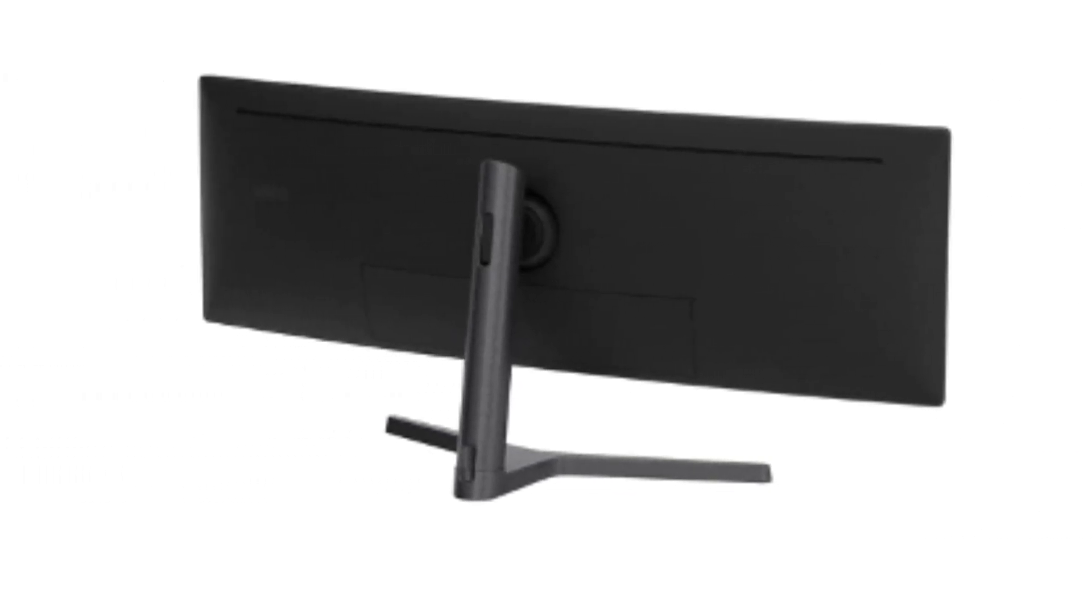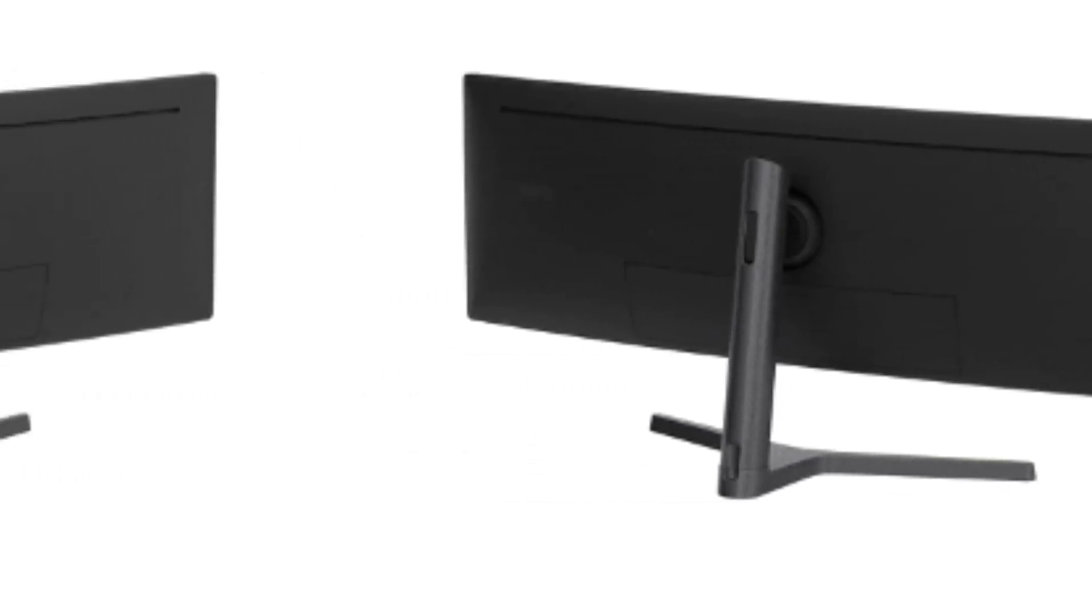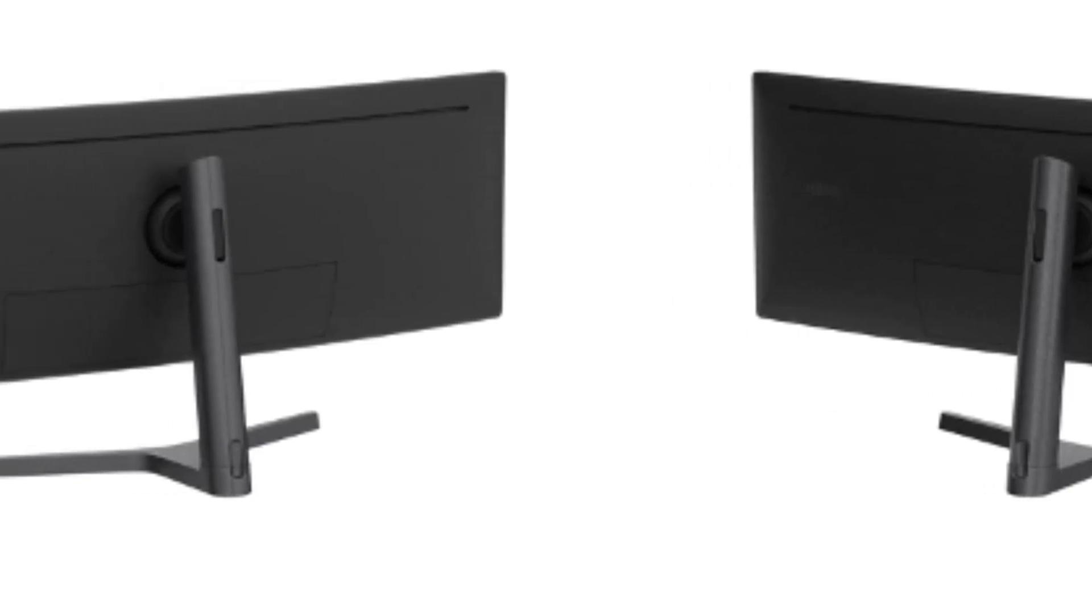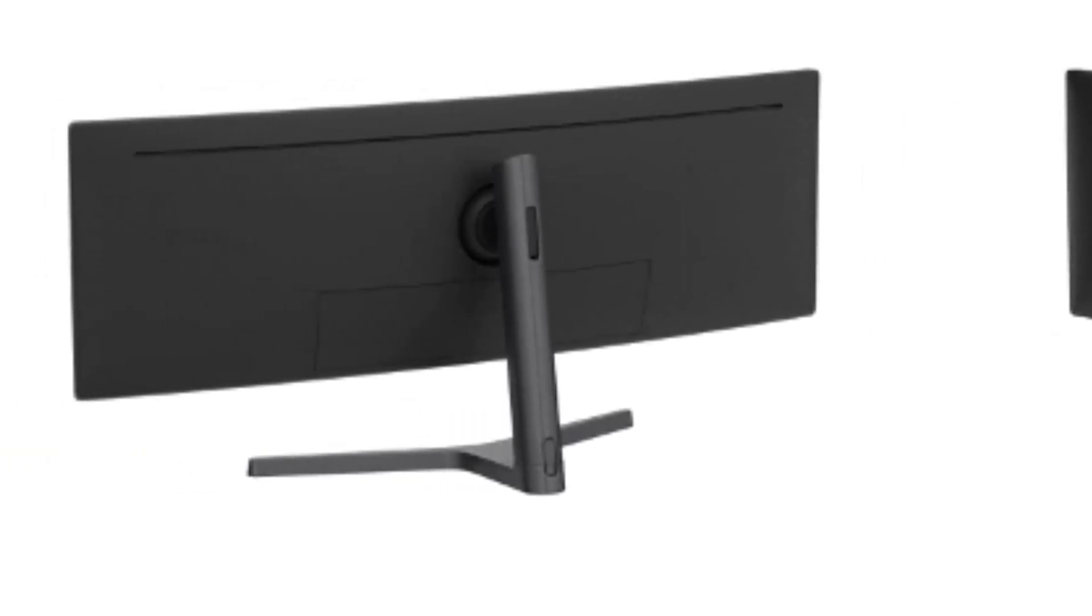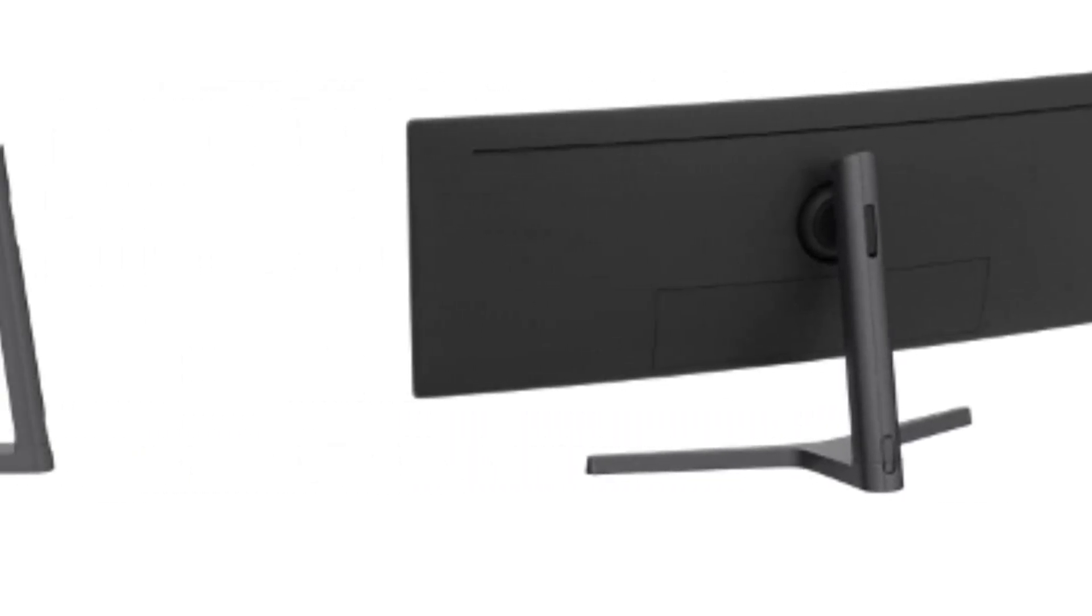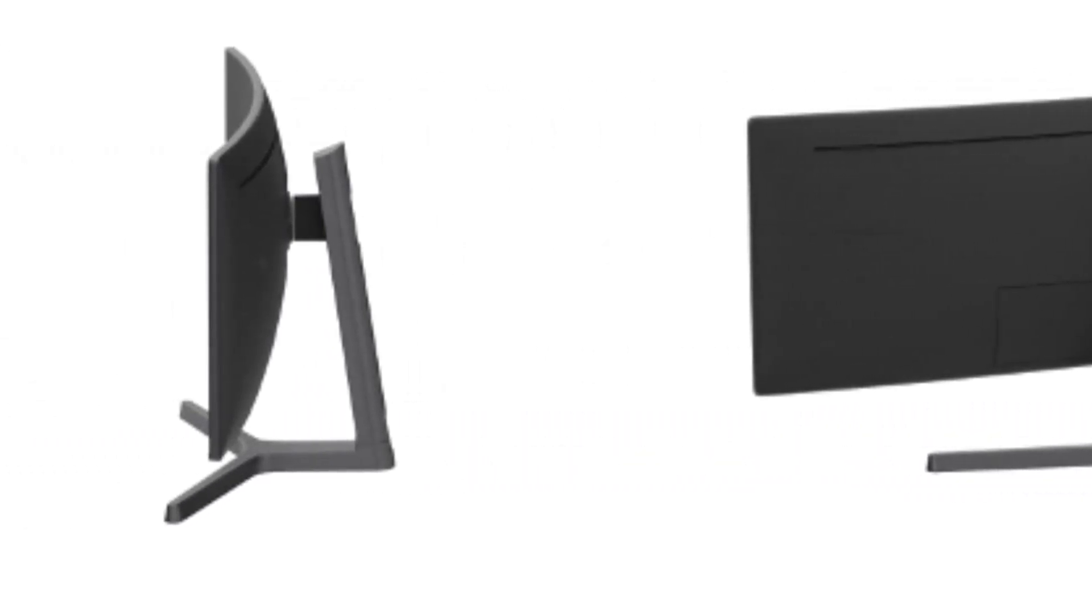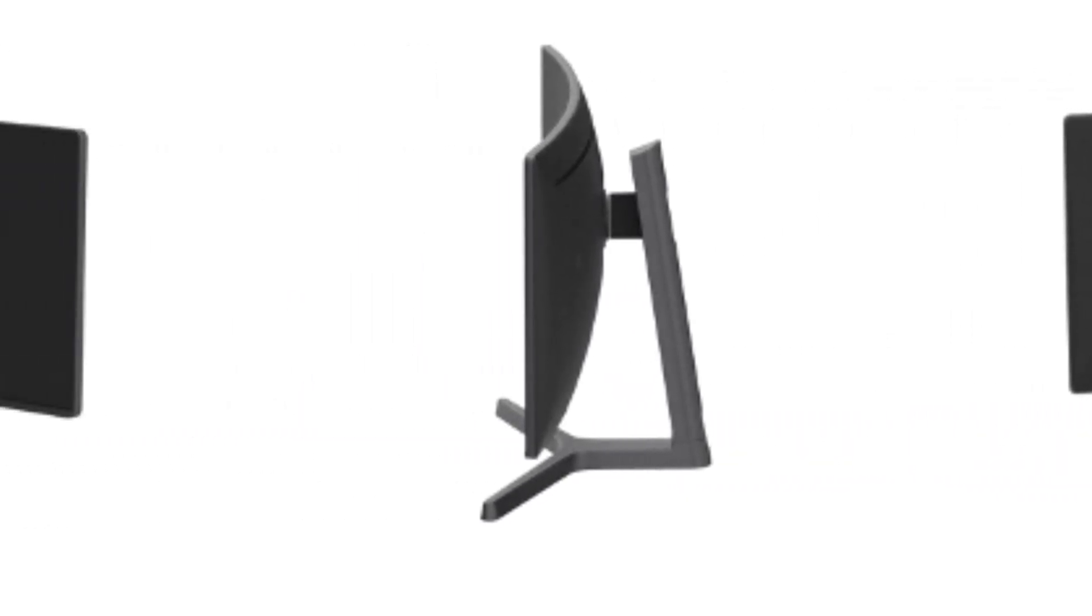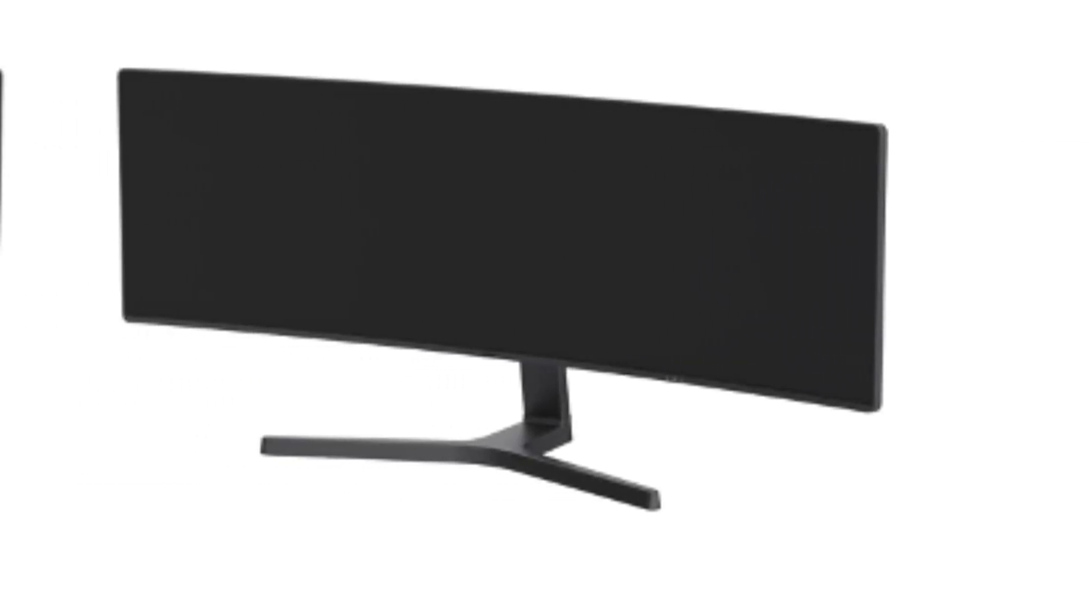This behemoth of a monitor boasts a super ultra-wide aspect ratio, high dynamic range HDR support, and advanced gaming features, making it a top contender for programmers who want to elevate their coding experience to new heights.